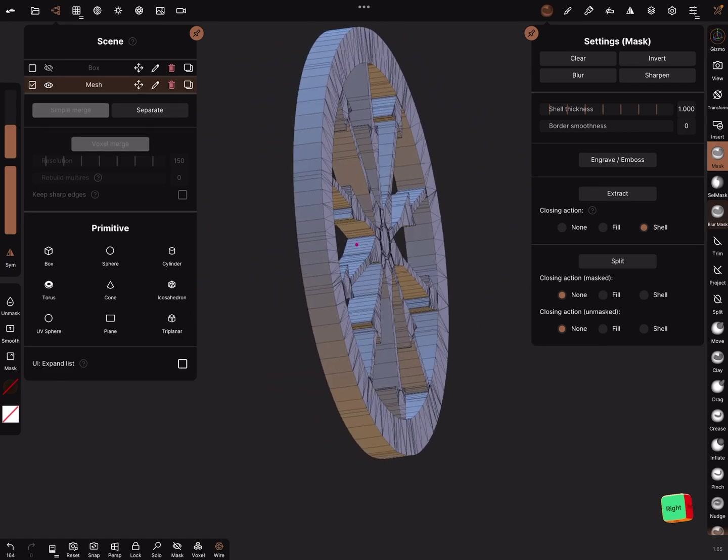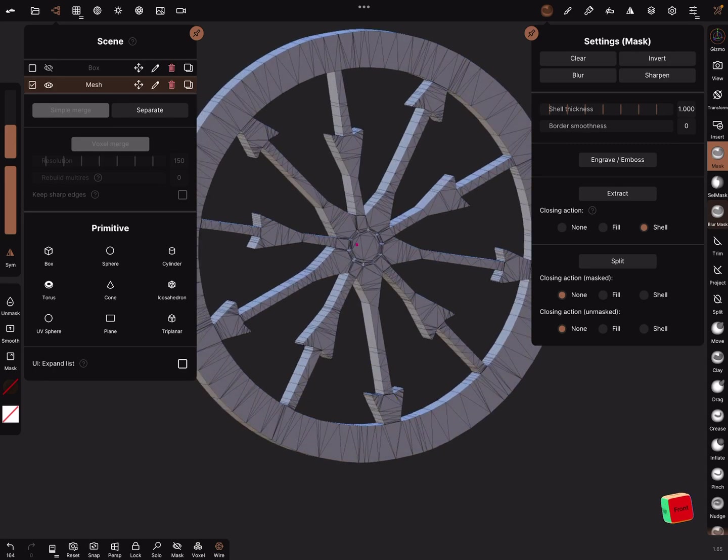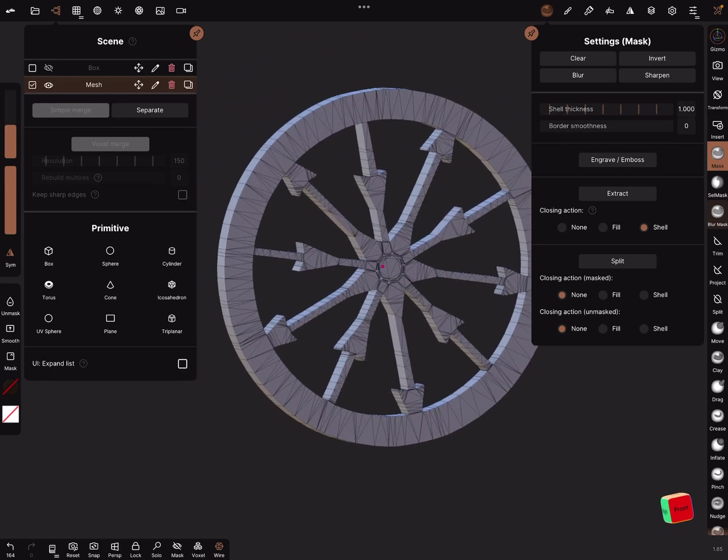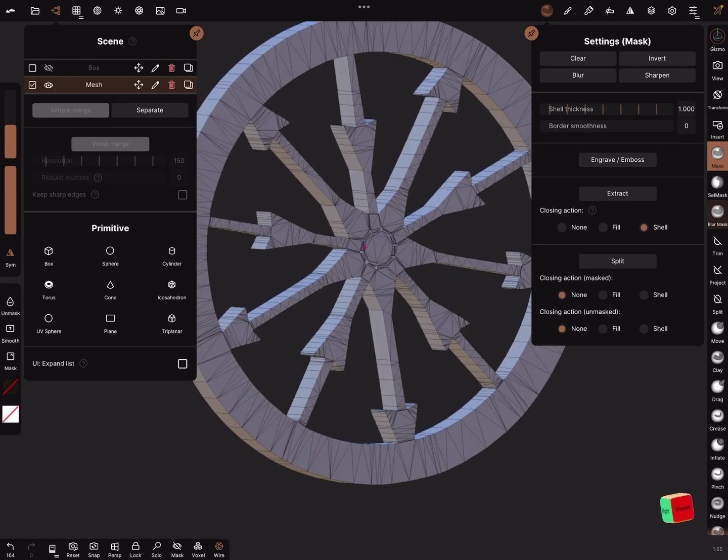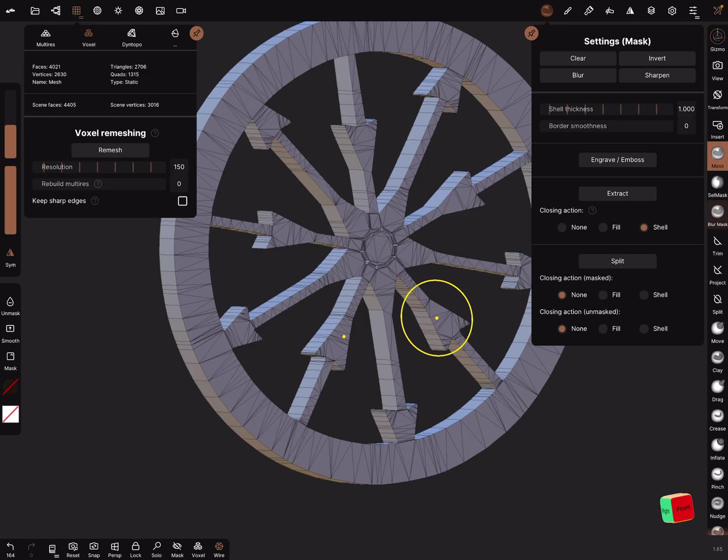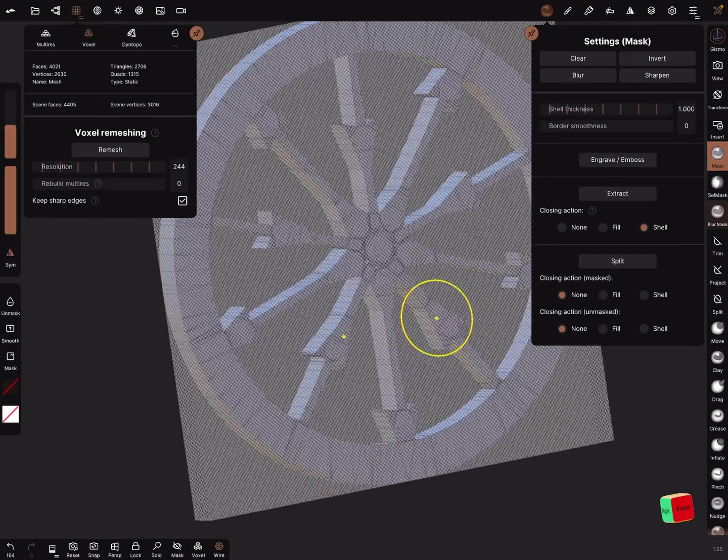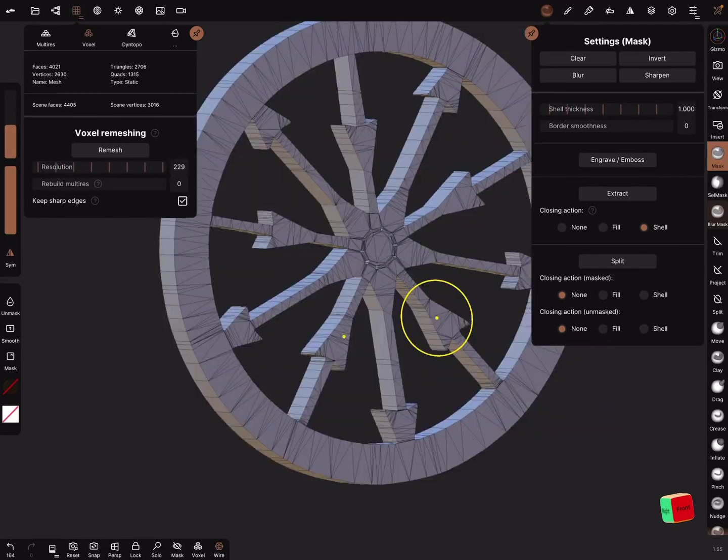In the mask settings you can give it a shell thickness. Let's use one and extract it. Now we got our wheel. The next step is to use a voxel remesh. I think it's the best way to trim the objects.